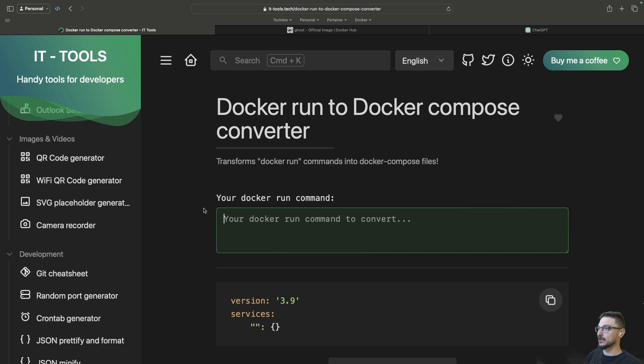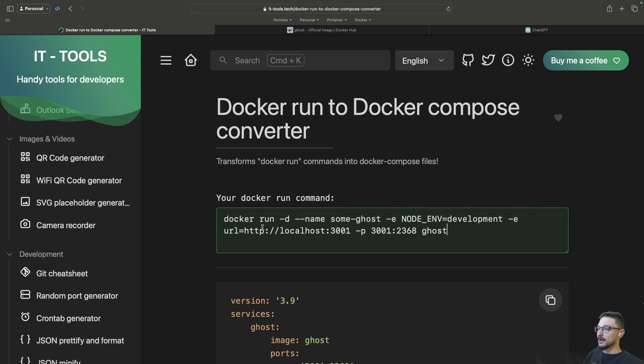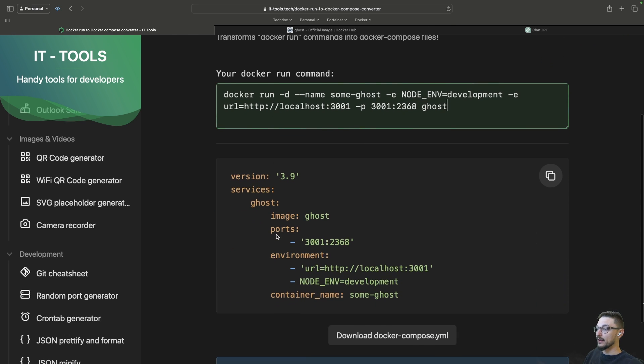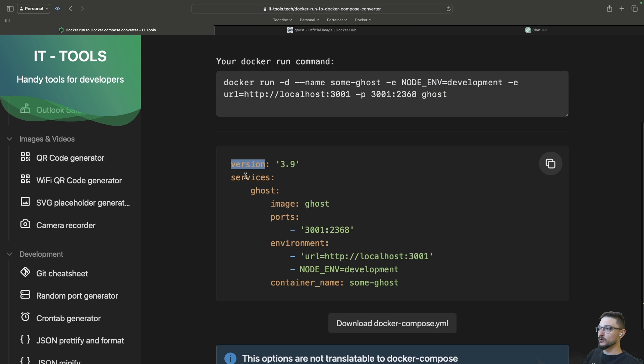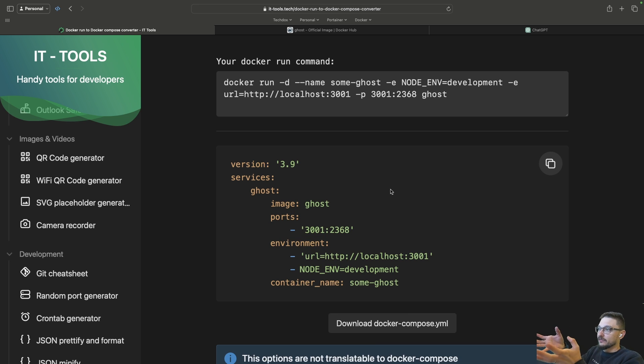They also have here a Docker run to Docker compose converter. So we're changing that Docker run command into compose and it did it live straight away as soon as I pasted it in. There you go, it's given us our version, our services, image, port, environment, container name and obviously this is a small example but I think you get the point.